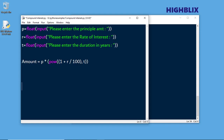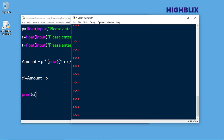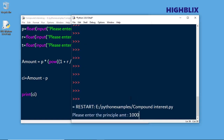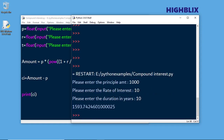Now, this amount includes the principal. So if you want to know only the compound interest, you can say compound interest CI equals amount minus principal P. Let us print the CI. Let me run this — we will take 1000, rate of interest 10, for 10 years. You can see that 1593.74 is the total compound interest.